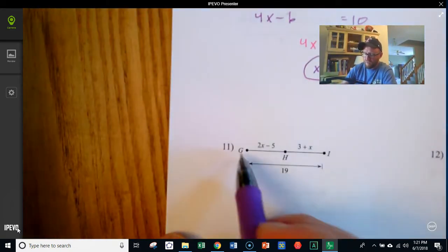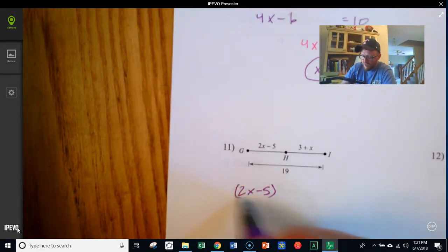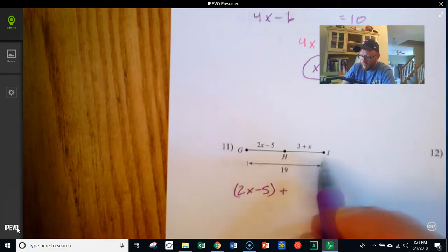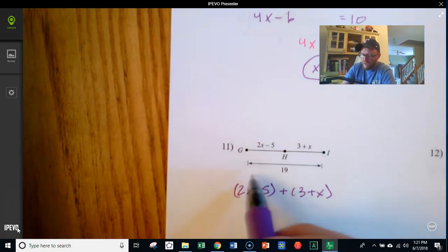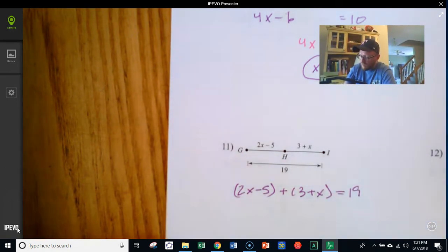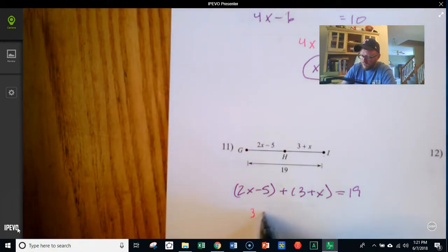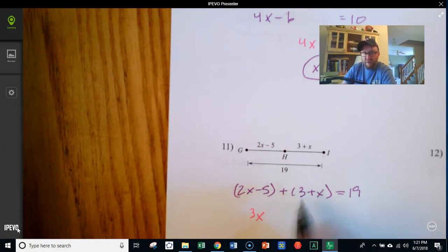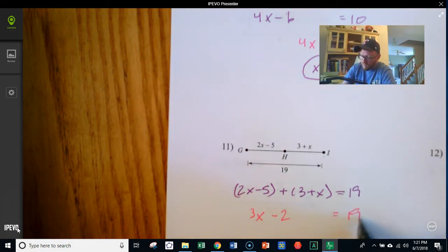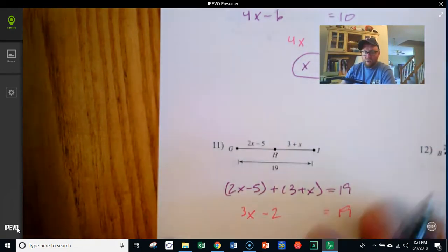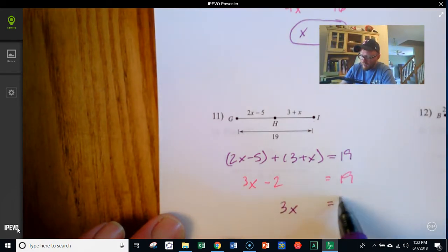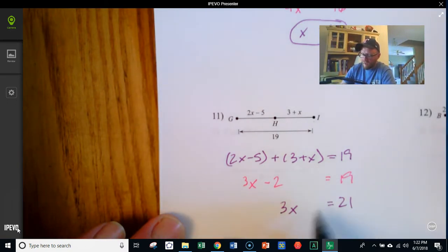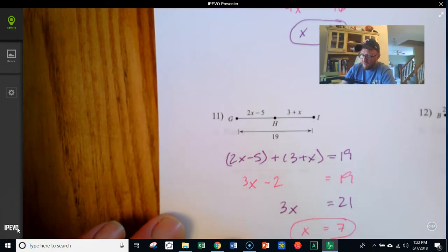Down here, GH is 2x minus 5, plus HI which is 3 plus x, equals a total GI of 19. Combining like terms: x and 2x make 3x, and negative 5 and positive 3 make negative 2. So 3x minus 2 equals 19. Adding 2 to both sides gives 3x equals 21. Dividing by 3 gives x equals 7.